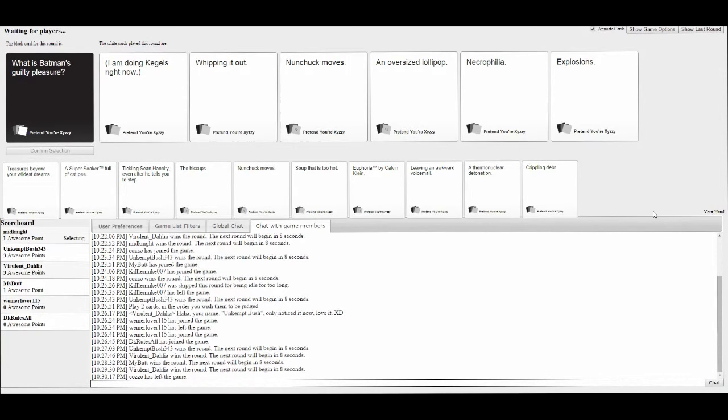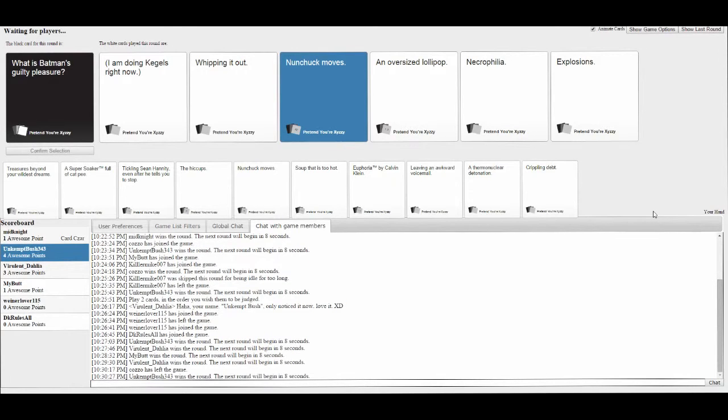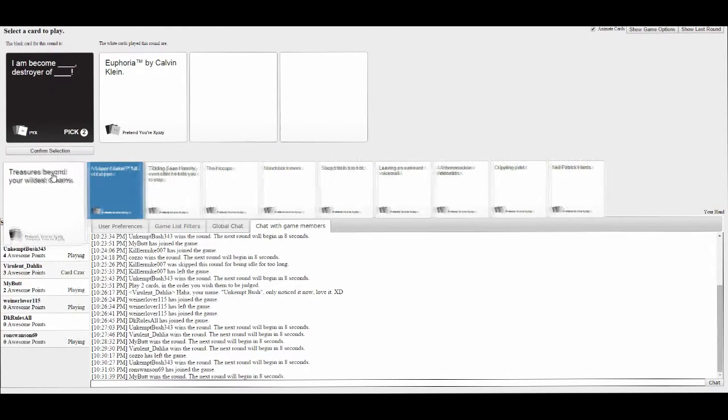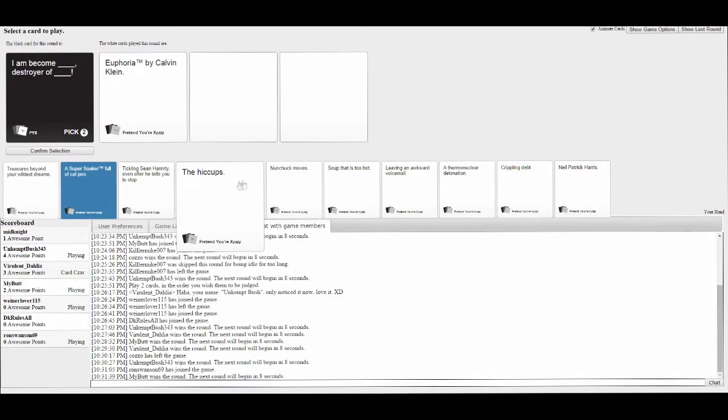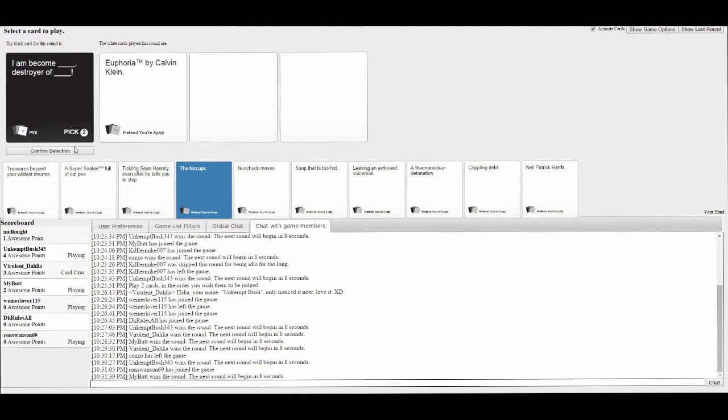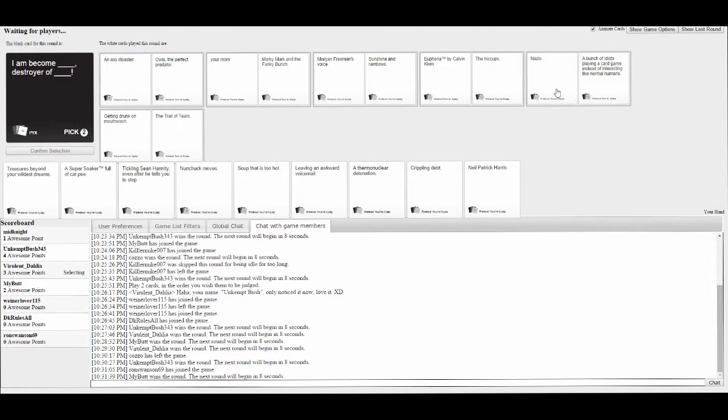Nunchuck moves. Necrophilia. Flipping it out. An oversized lollipop. Necrophilia. Nunchuck moves. That's good.